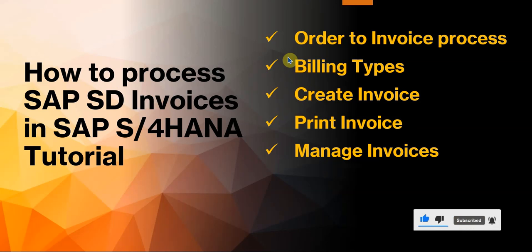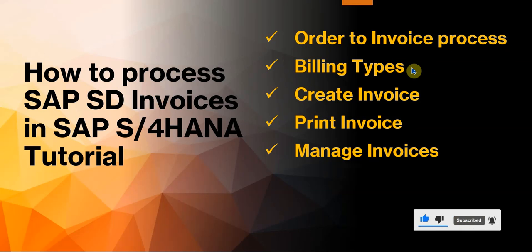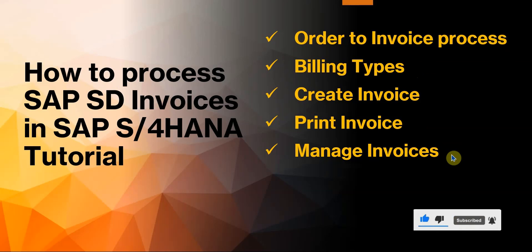Firstly, we will be looking at the order to invoice process from end to end. We'll be discussing the different billing types that's used by S4HANA. Then I'll show you how to create an invoice, how to print the invoice, and then one of the new apps, the manage invoices viewer app.